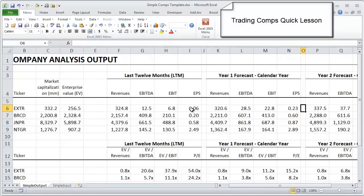The next thing that you'll see is on a year one forecast basis, and that's on a calendar year. Many companies report off calendar year fiscal years, and so we want to standardize that to a calendar year, which creates its own set of challenges as you'll see in the input page.